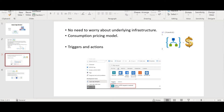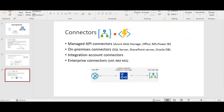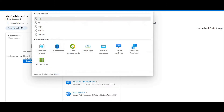Since Logic App is a PaaS offering, all the underlying infrastructure, managing, hosting, and maintenance will be taken care of by Azure — you don't need to worry about that. Just like Azure Functions, it is based on a consumption pricing model, meaning the cost depends on the number of runs of your app. We have triggers, actions, and connectors — managed API connectors, on-premises connectors, integration and enterprise connectors. Now let's get started — let's go to the Azure Portal and create a Logic App.